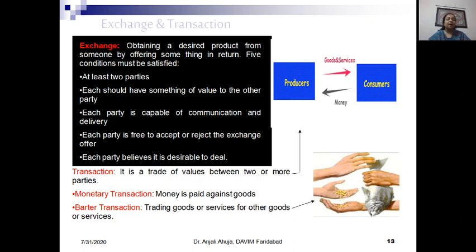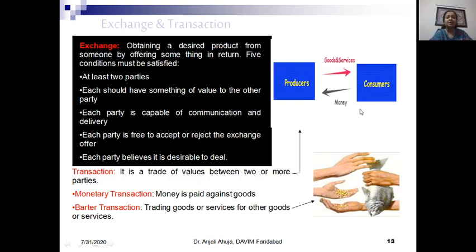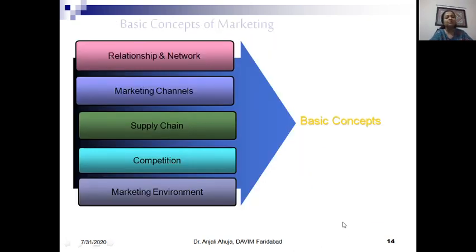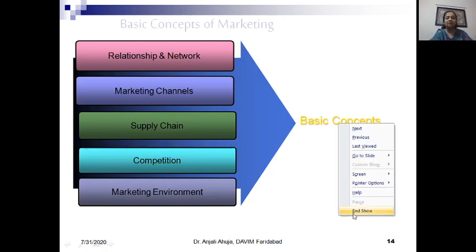Transactions can be of two types: monetary and barter. Barter transactions come from the history of business where goods were exchanged for other goods or services — for example, grain exchanged for fish. In monetary transactions, goods, products, or services are exchanged for money. So these are the two types of transactions. The remaining core concepts will be discussed in the third class.